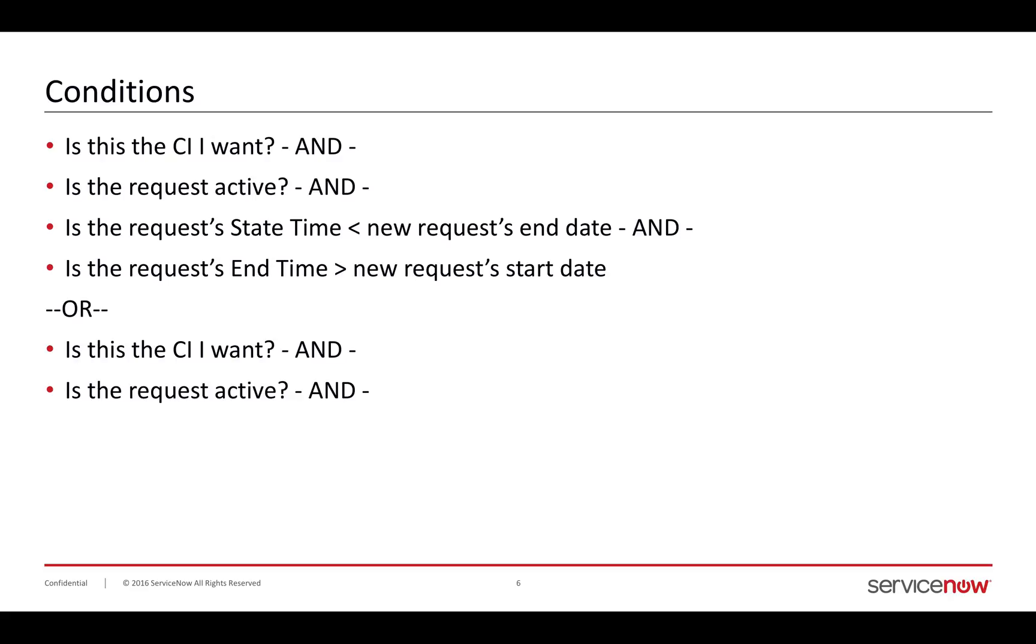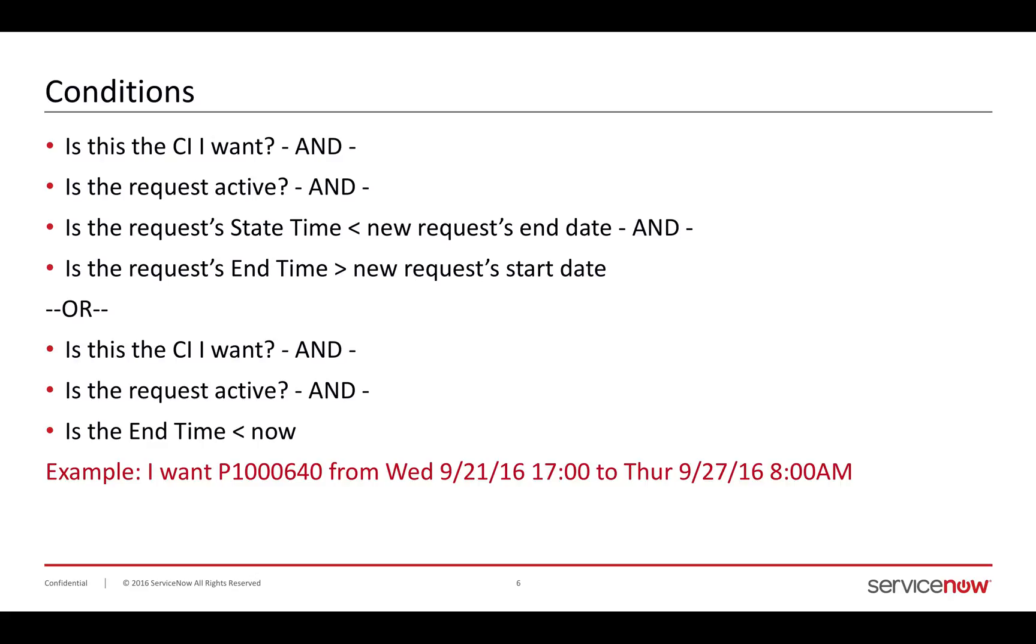Is it the CI I want? Is the request active? And is the ending time in the past? So my example is I want this particular asset. I'll just call it P640, so I don't have to say all the zeros. From Wednesday, the 21st of September, end of day, to Thursday, the 27th, beginning of the day. That's my range. If you think about those vertical bars on the previous slide, that's what I want and when I want it.